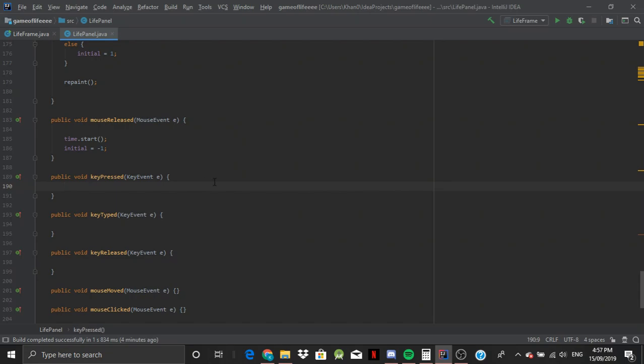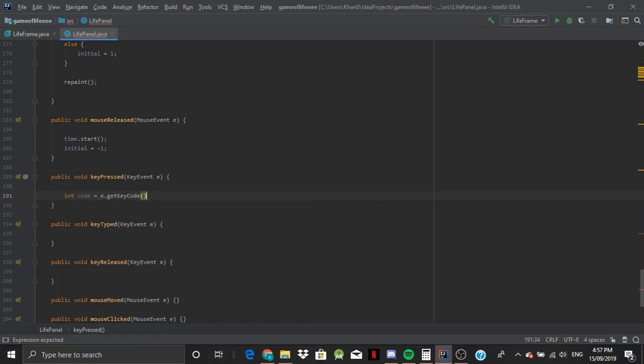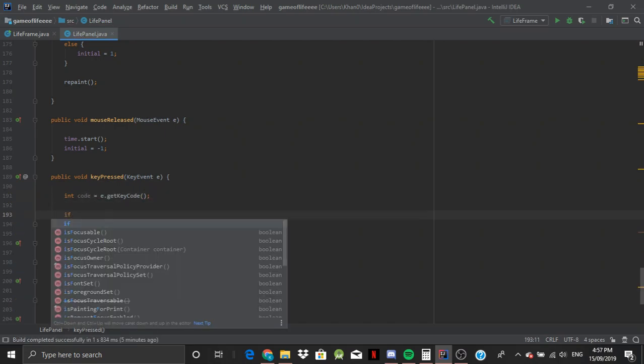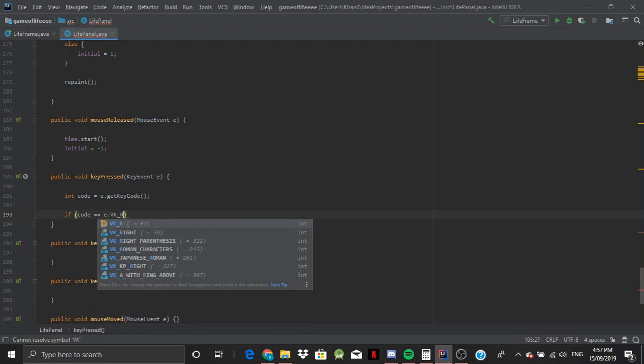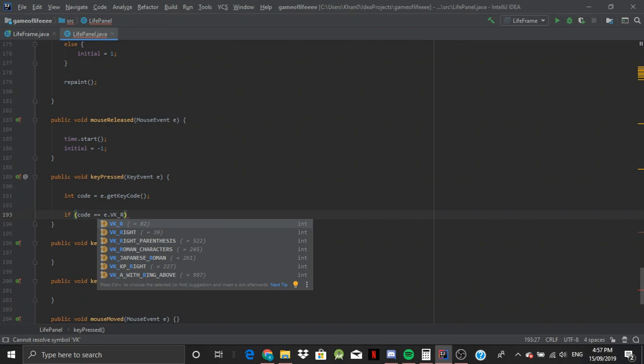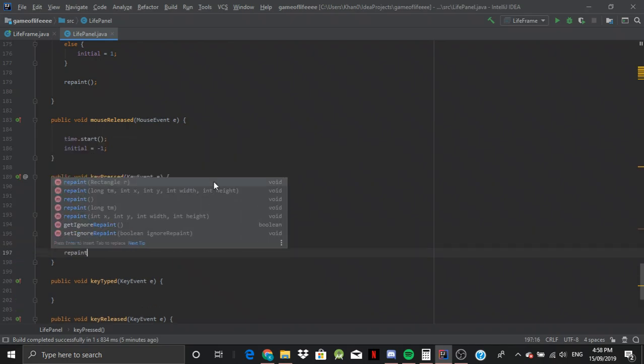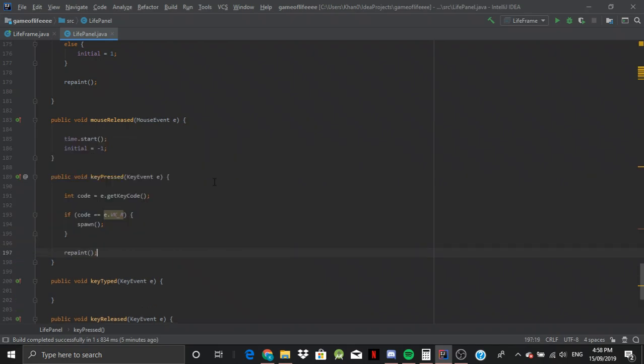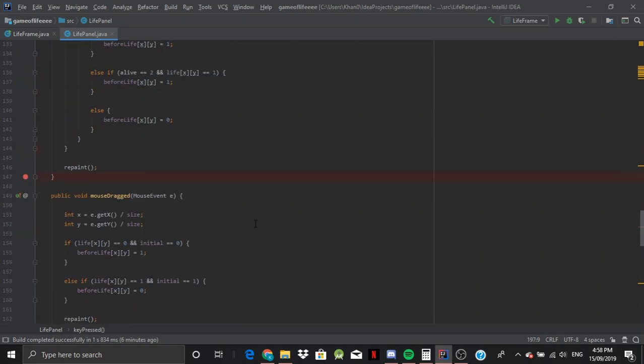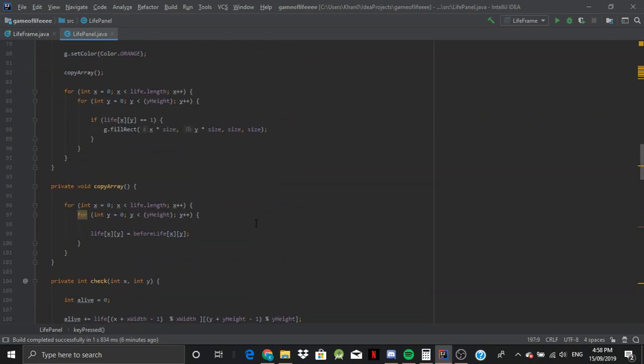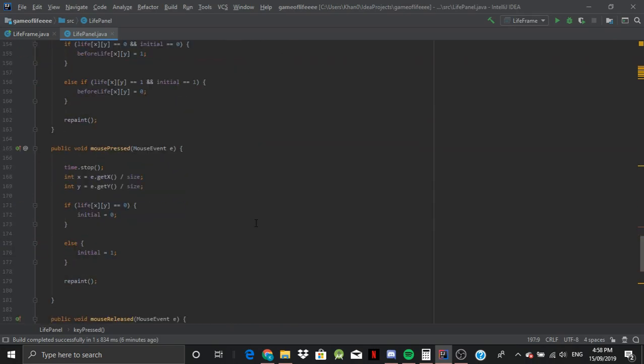And we're going to say that, let's just go down here, we're going to say if key is pressed, then we're going to say int code is equal to e.getKeyCode. And if that code is equal to e.VK_R, which means if you press r on your keyboard, then that means we'll do this. And let's make sure we add a repaint here, otherwise it's going to be a bit of a delay.